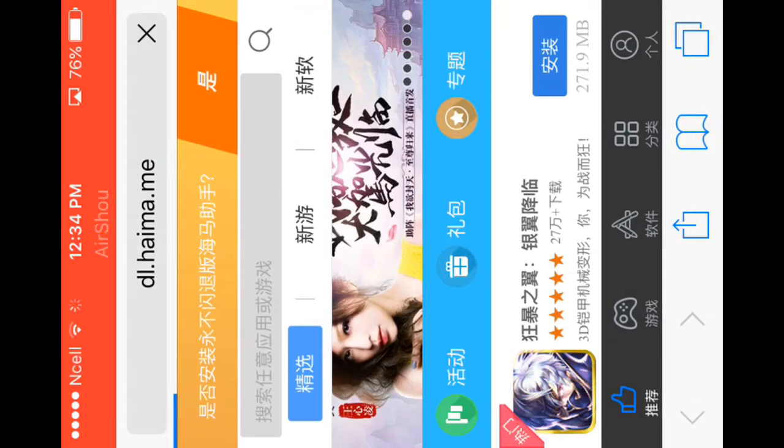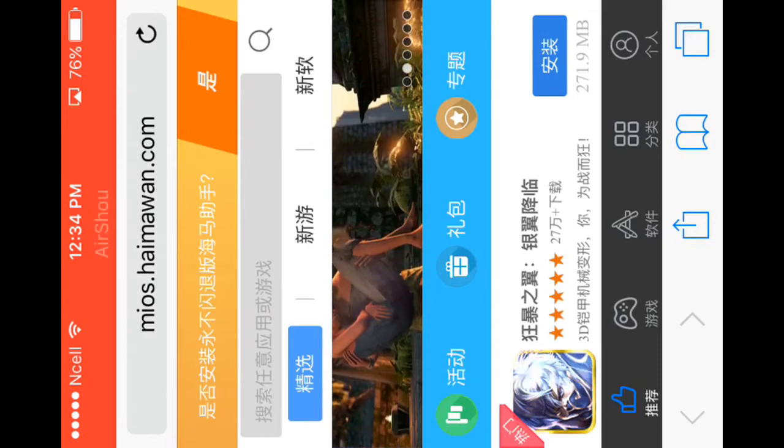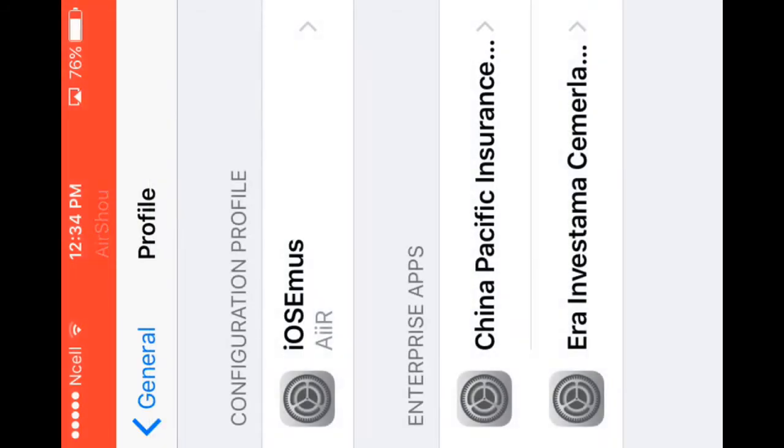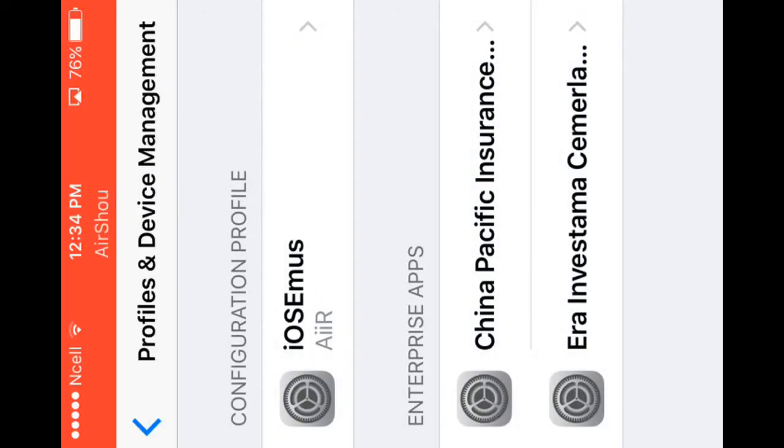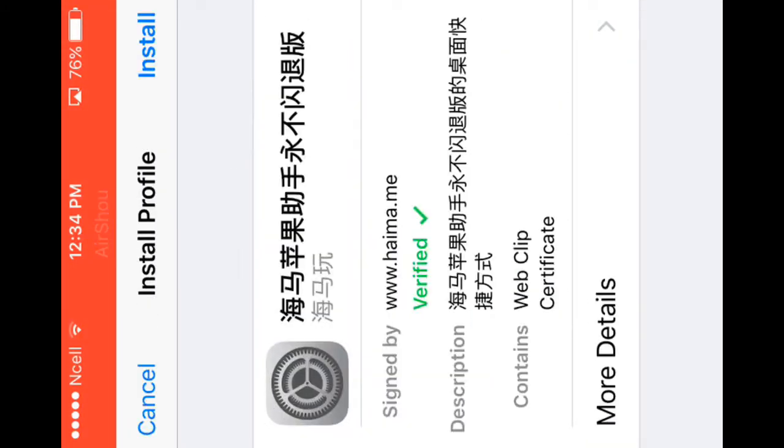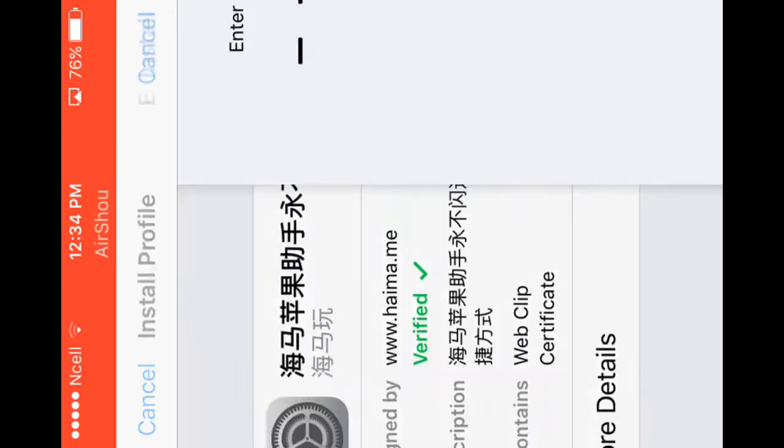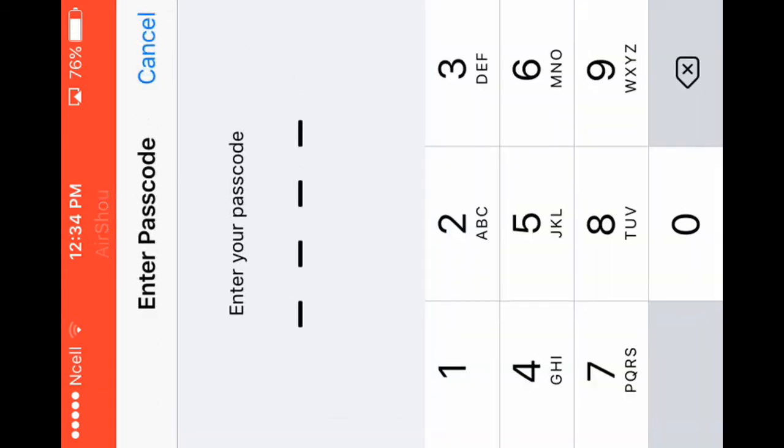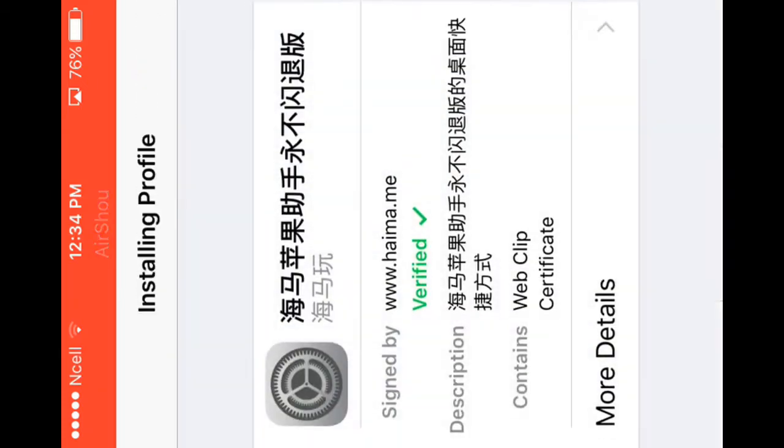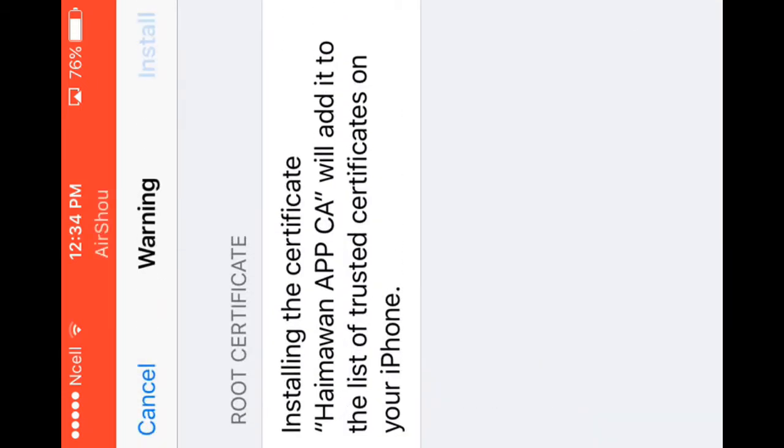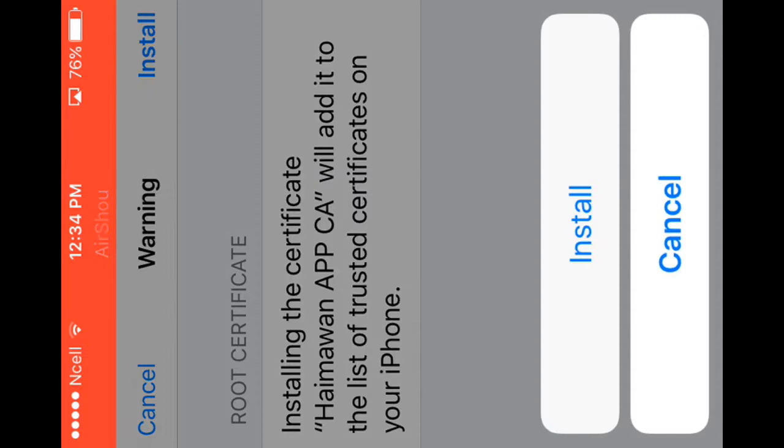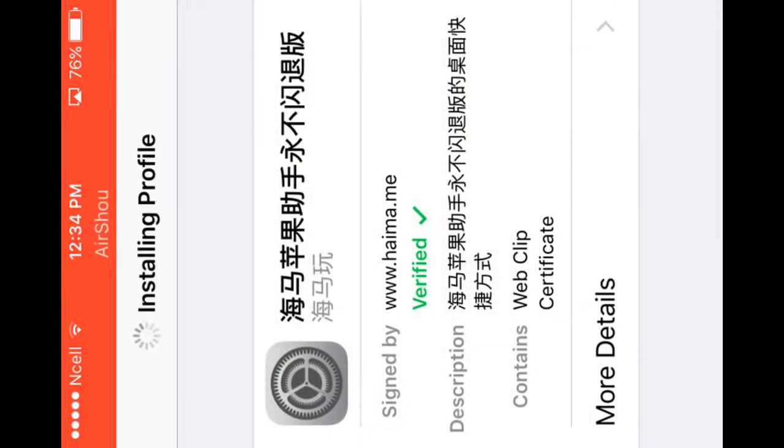Now it will tell you to download and install one profile. You have to install this profile, bypass the code, install, install, done.